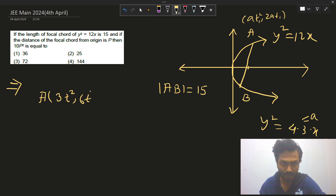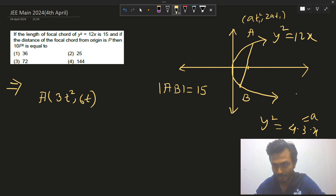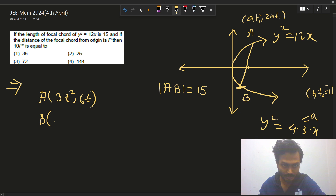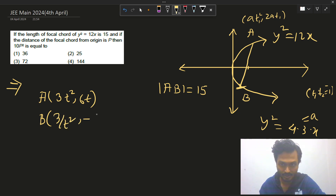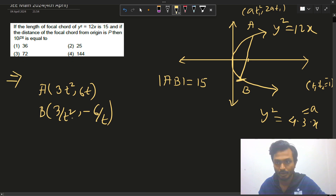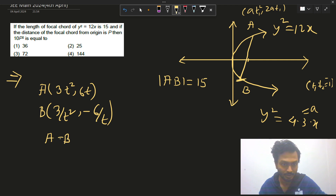We know the relation t₁·t₂ = -1 for a focal chord. So the coordinate of B will be (3/t², -6/t). Now we have to use the fact that the length AB is 15.